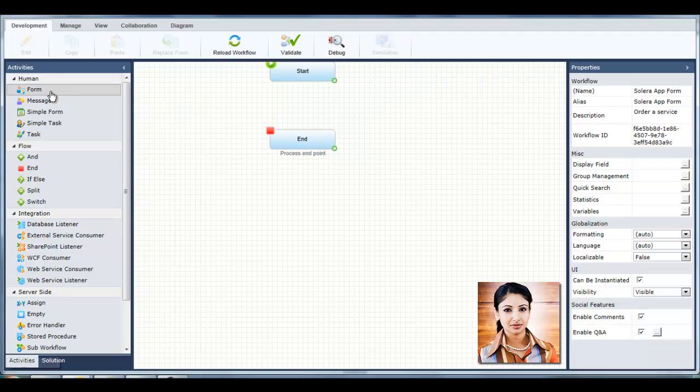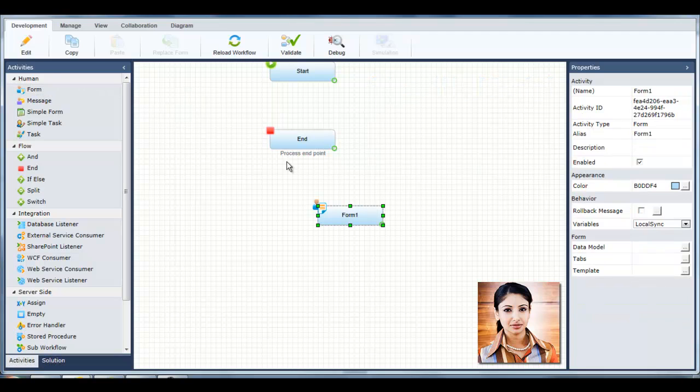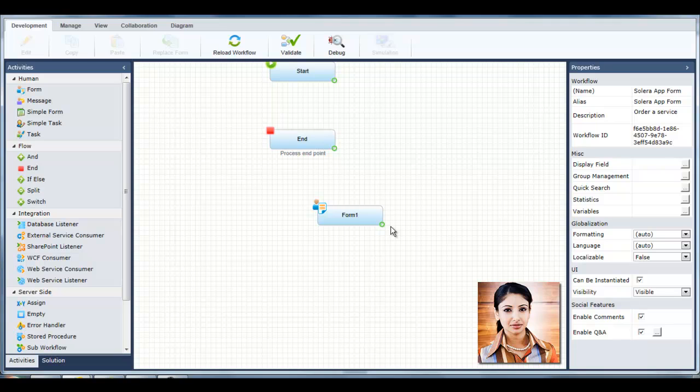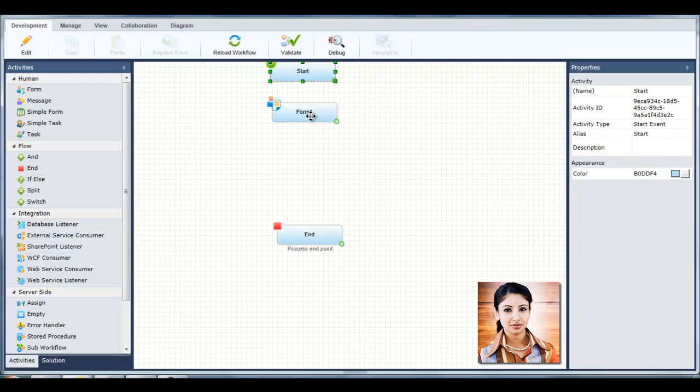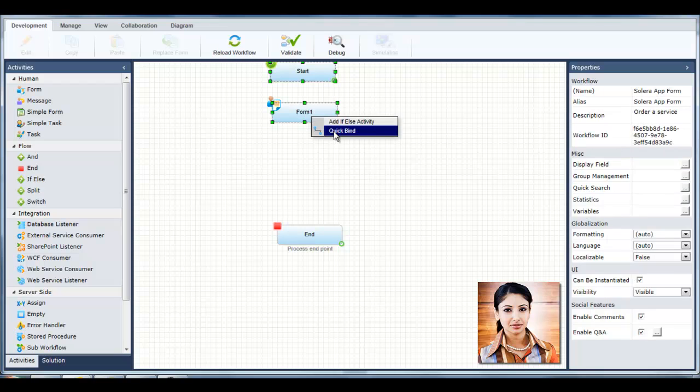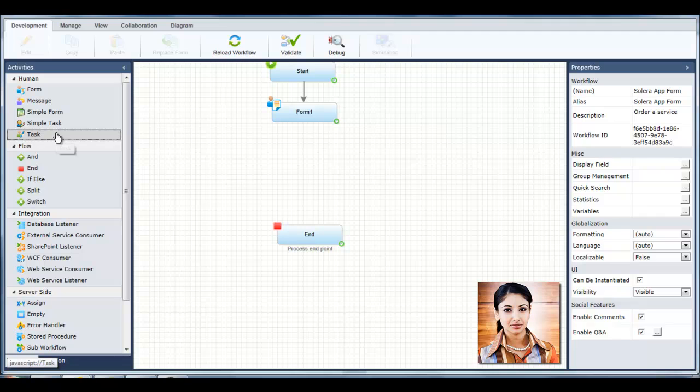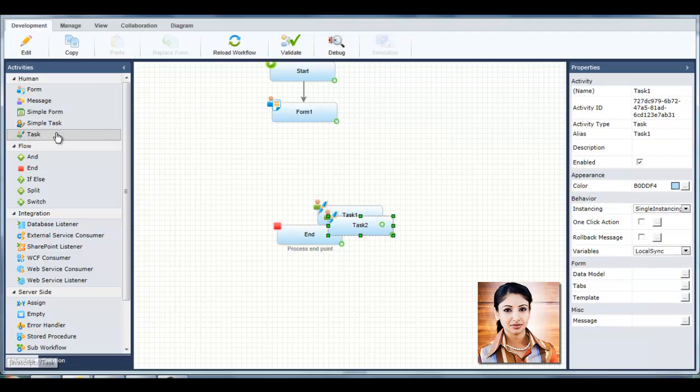Tanya clicks Form to add the initial web form to the workflow. She positions it on the canvas and connects it to the start activity. Tanya adds three task activities to the workflow. These tasks will be given to each Solera department.